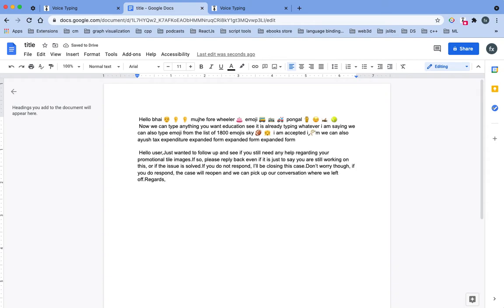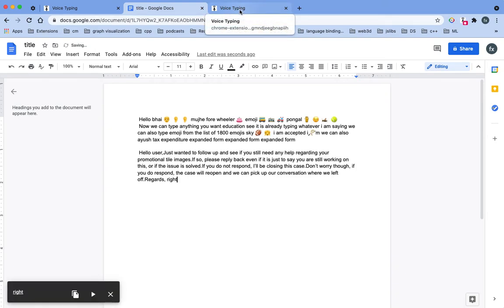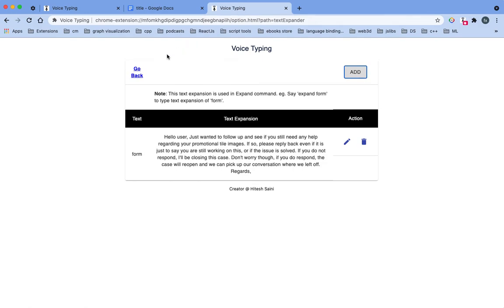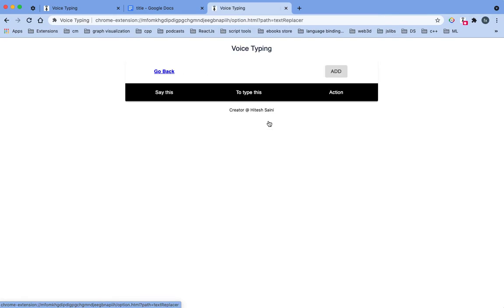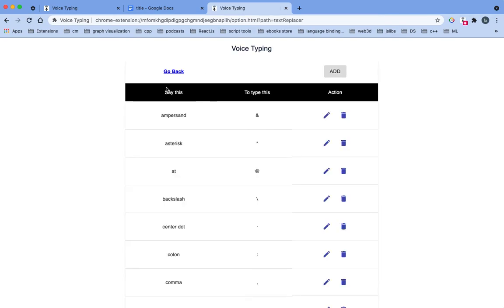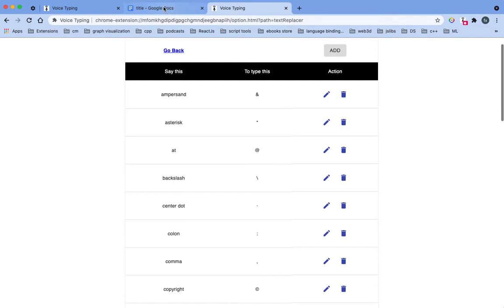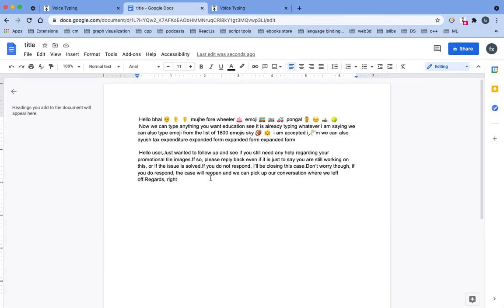And you can also use this text replacement. So basically you can use the substitution, like you can say ampersand, it will type this. And likewise, ampersand.